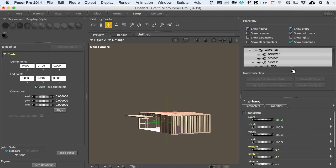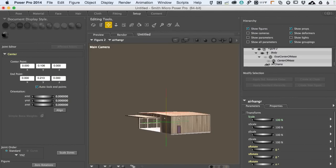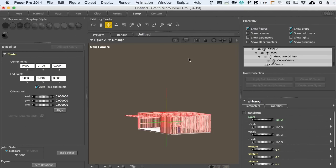Over here in our Hierarchy Editor, we see we've got the ground prop, the air hanger prop, but now we've got something called Figure 2, which is how Poser is starting to think about this air hanger as we create bones for it. Right now all it has is the center of mass — there are no bones, and that's what we're going to fix right now.